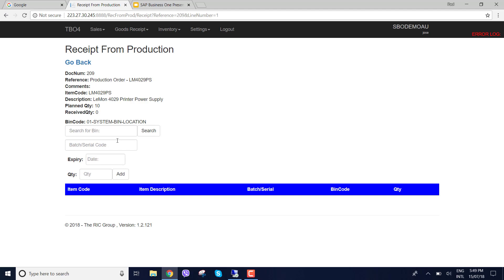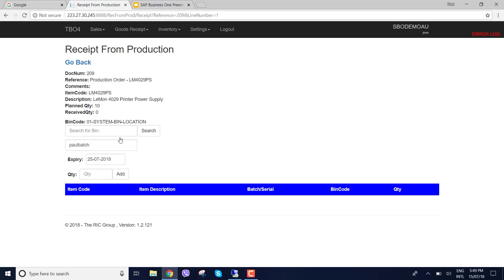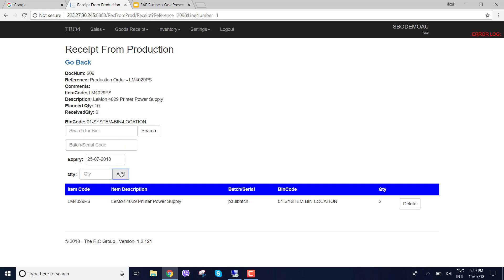And of course if I had a barcode scanner attached to my PC right now I could scan that. And then we've got a batch. Well I'm going to make up a batch here. And I'm going to say Paul batch. And then I'm going to choose an expiry date. I'm going to say it's expiring on the 25th of July 2018 and I'm going to receive two and add that.